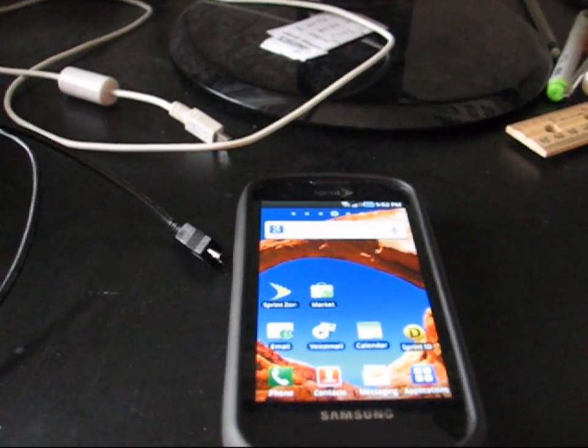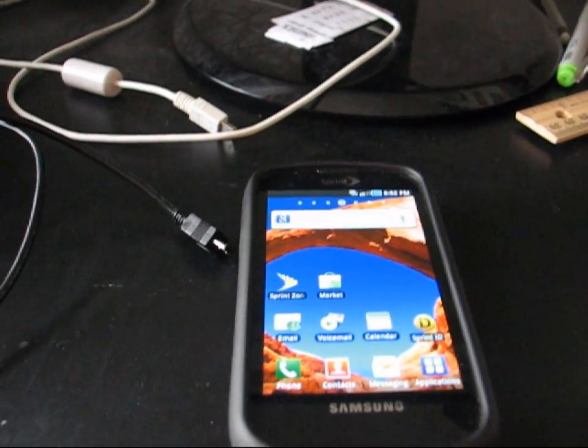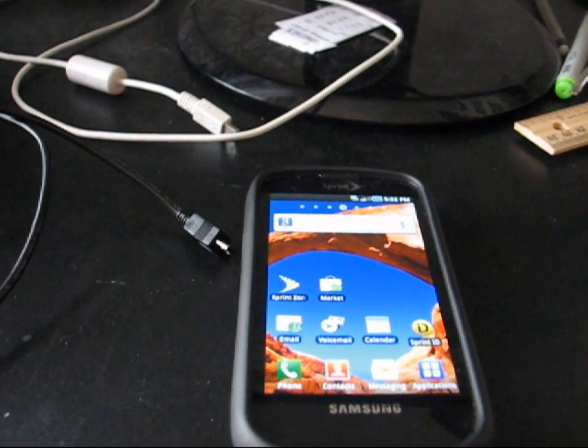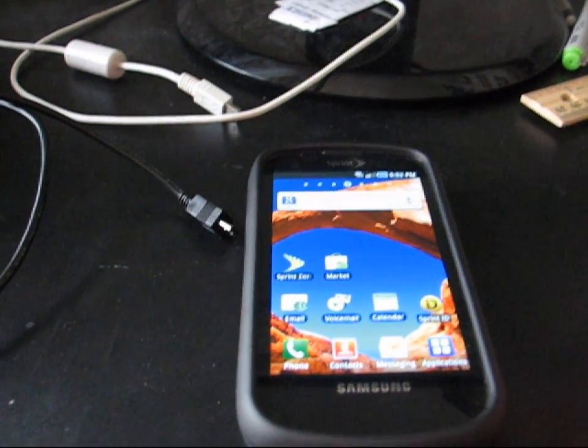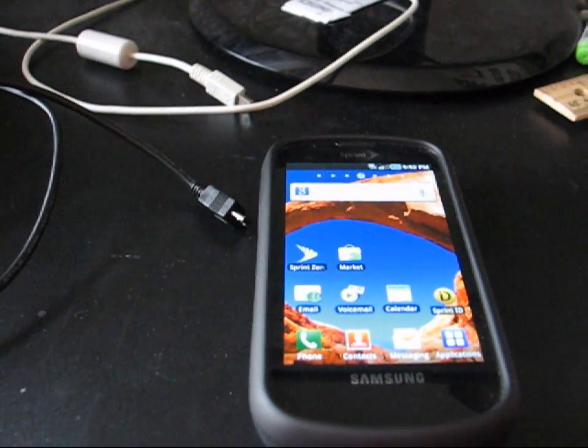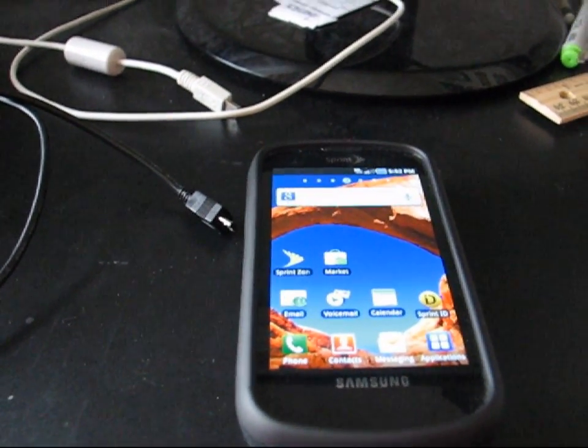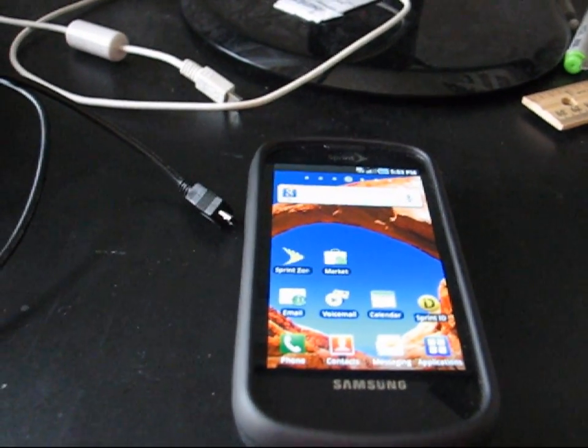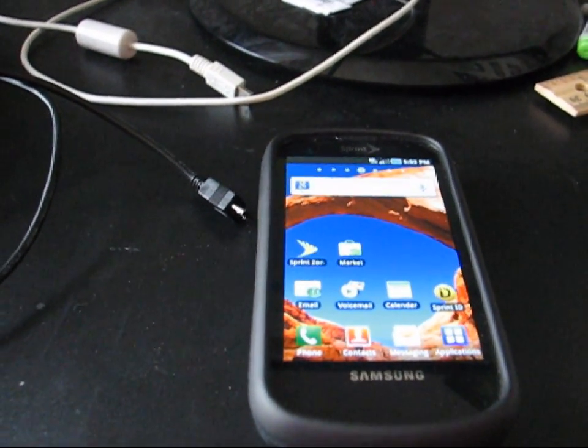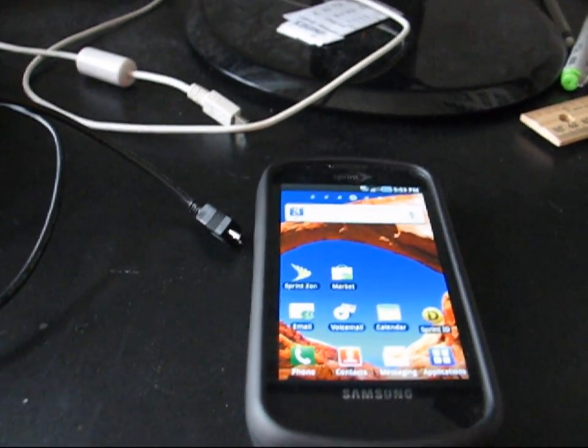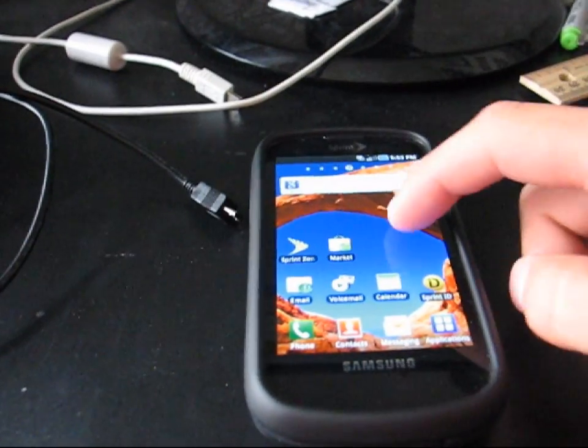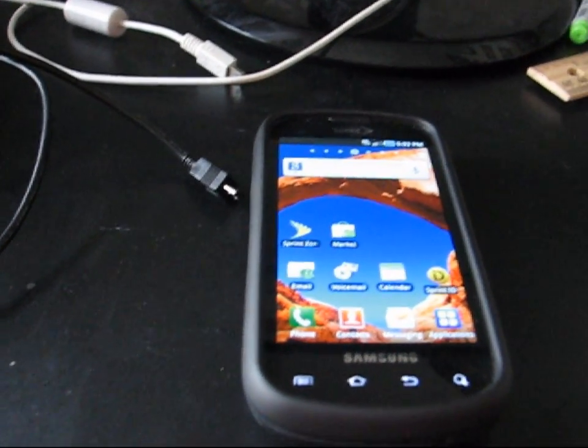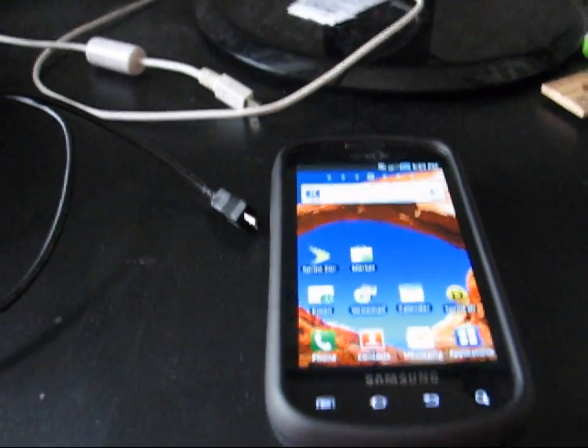Also if you do, for some reason, continually get an error saying phone is not connected and you're using the stock Samsung cable, that might be it. The stock Samsung cable is not very good. I use a BlackBerry cable and it works really well for me. I get no problems with Odin, rooting, anything like that.